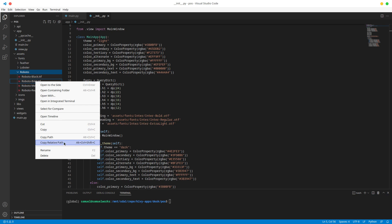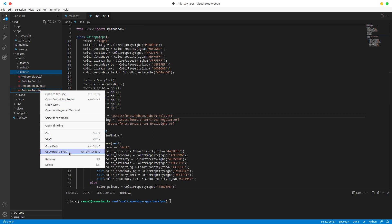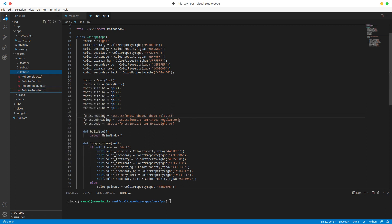I'm going to copy the Roboto bold and replace our Inter font here with Roboto, and then regular is going to be Roboto regular. For our body, we're going to use regular.